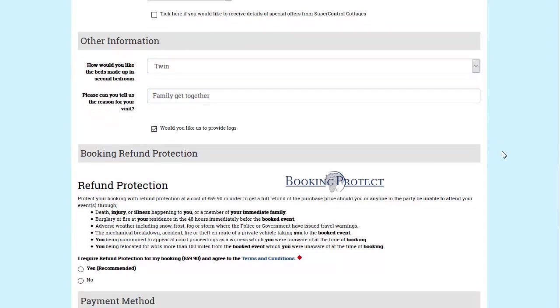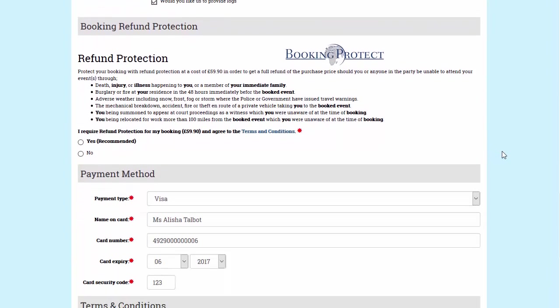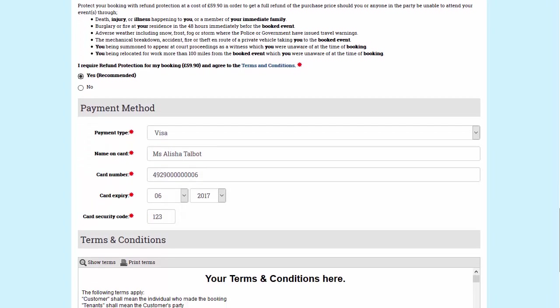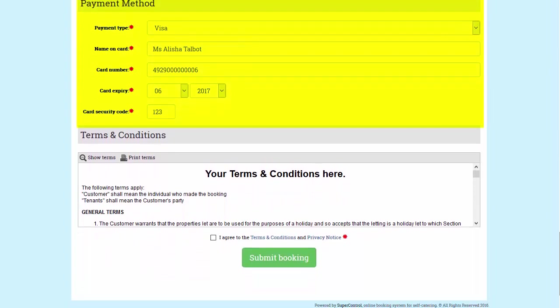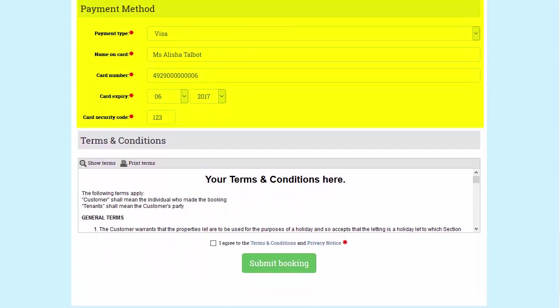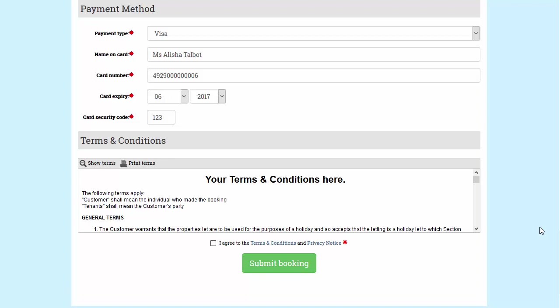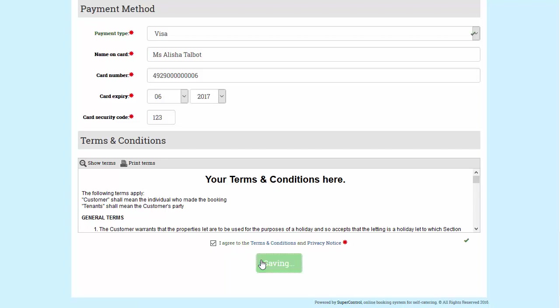This all helps you to personalise their stay. They enter their payment details here. SuperControl integrates with a number of online payment processors. In this example we're using Holiday Rent Payment. Guests have to read and agree to your terms and conditions to continue. Then they simply click submit booking and they're done.